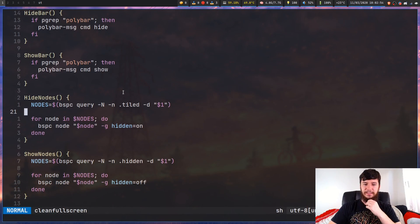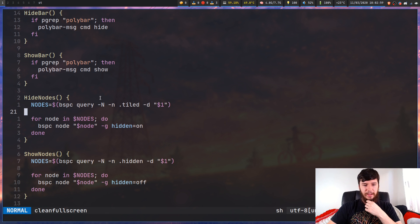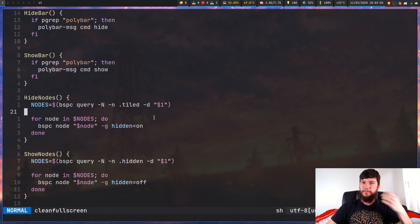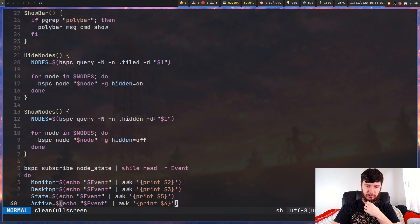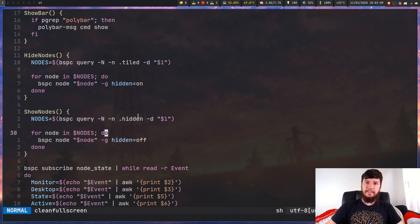So right now it kind of just breaks with floating nodes. But I don't actually use floating nodes on my system, so it's not really a big deal. Anyway, let's get back to this. And then we're doing a desktop query for the current desktop. And then basically we're just looping through the nodes and setting every single node that we found to hidden. And then show nodes is just doing the opposite. So it's looping through all of the nodes that are hidden and then just making them not hidden.